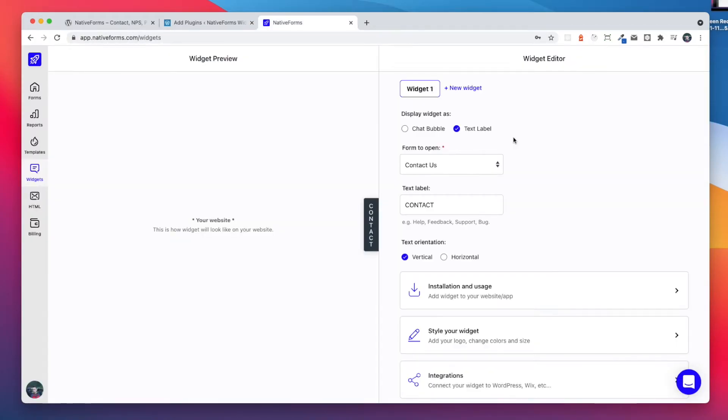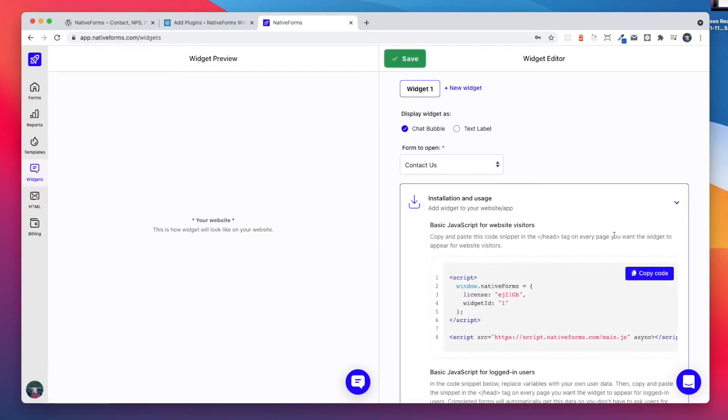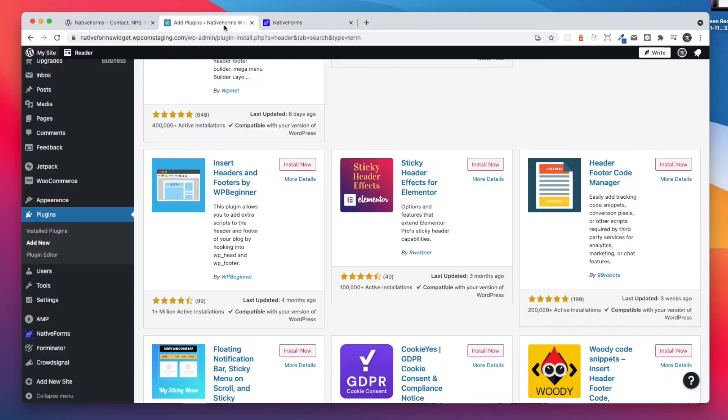Another great feature that we provide is our widget. It can be either a text label or chat bubble that can be added to the page. Installation is very simple. We need to copy the installation code and paste it to our website.